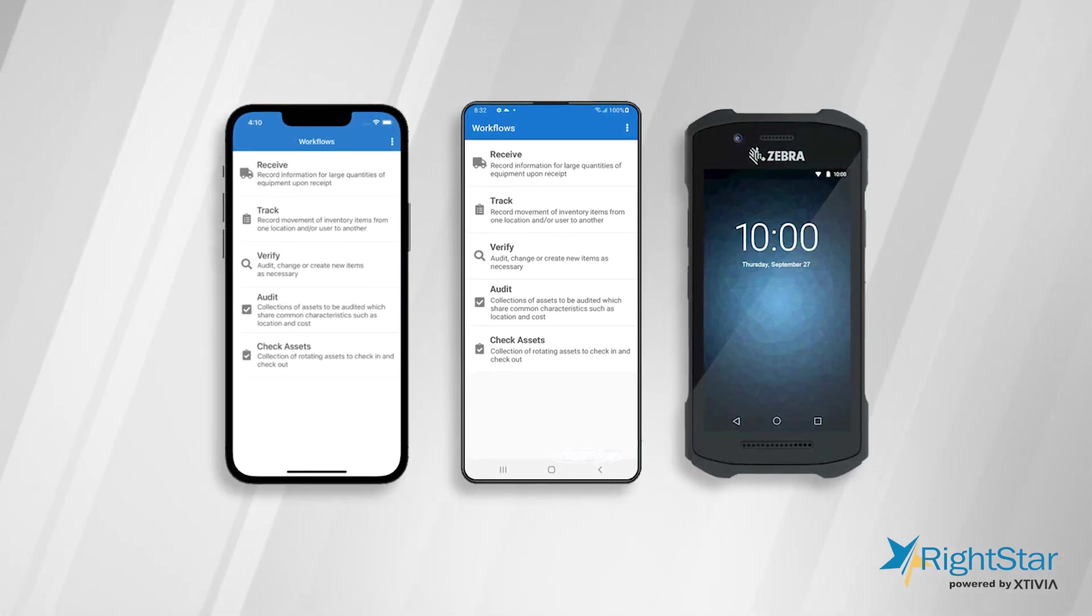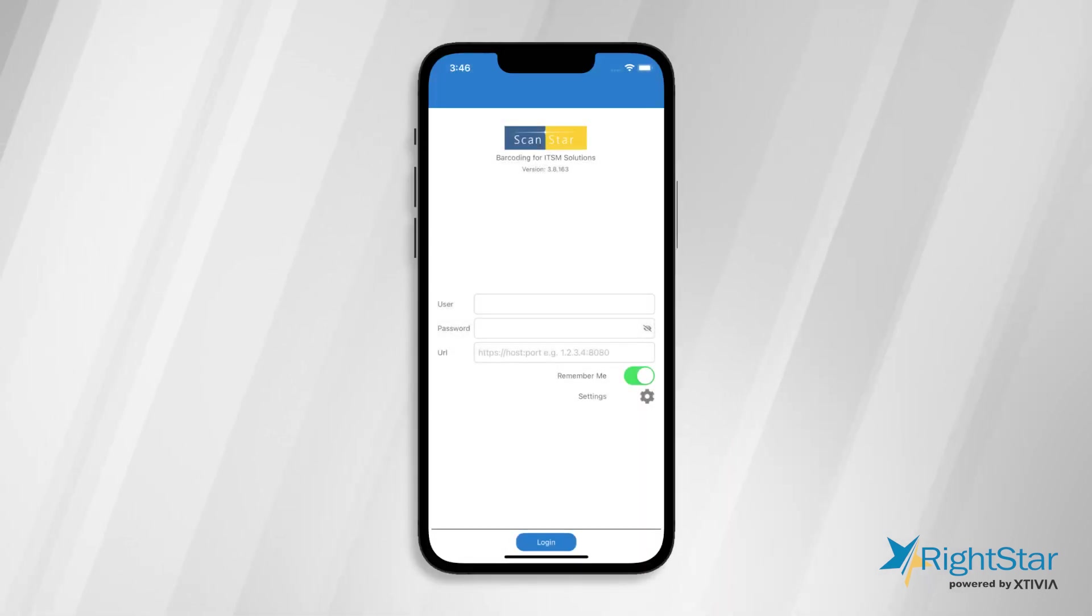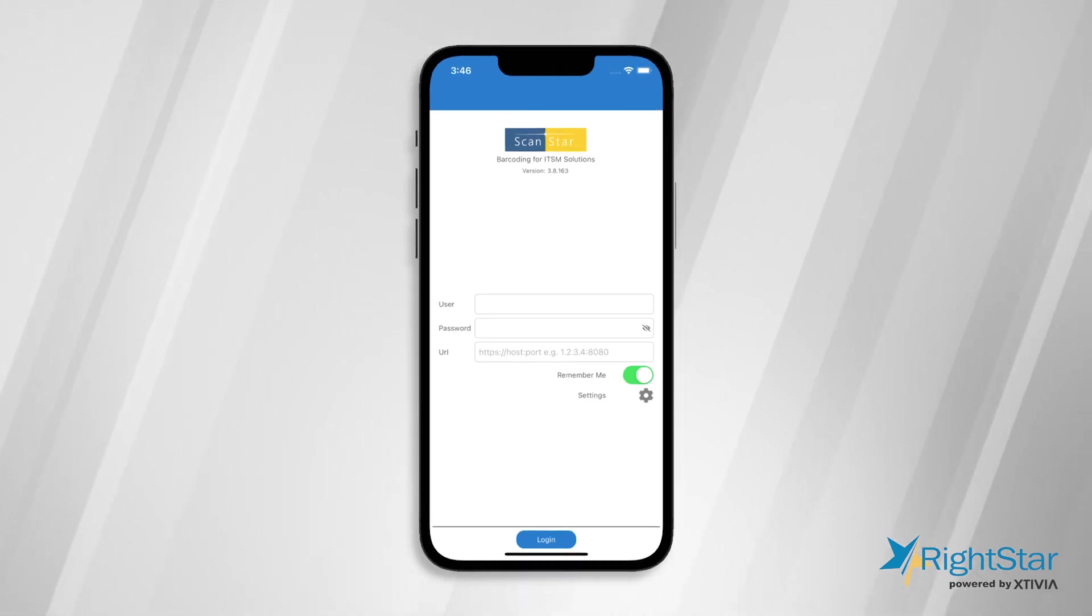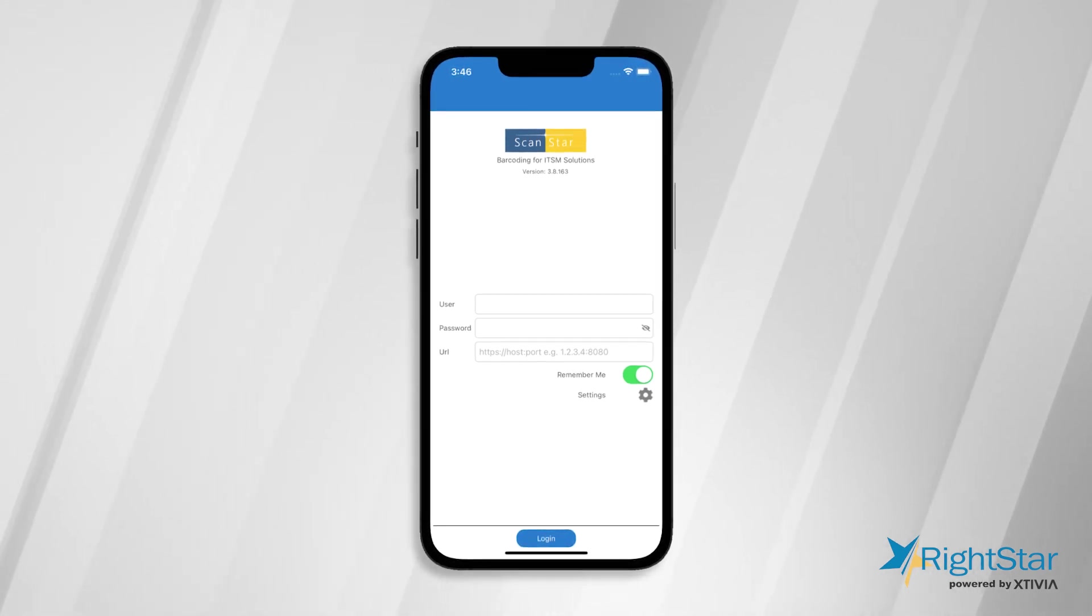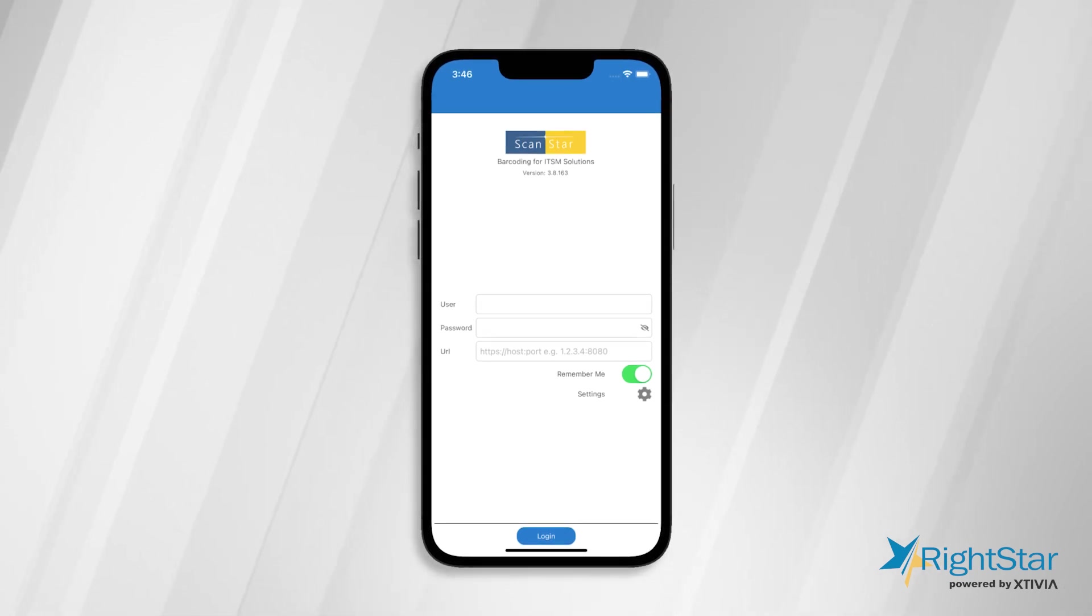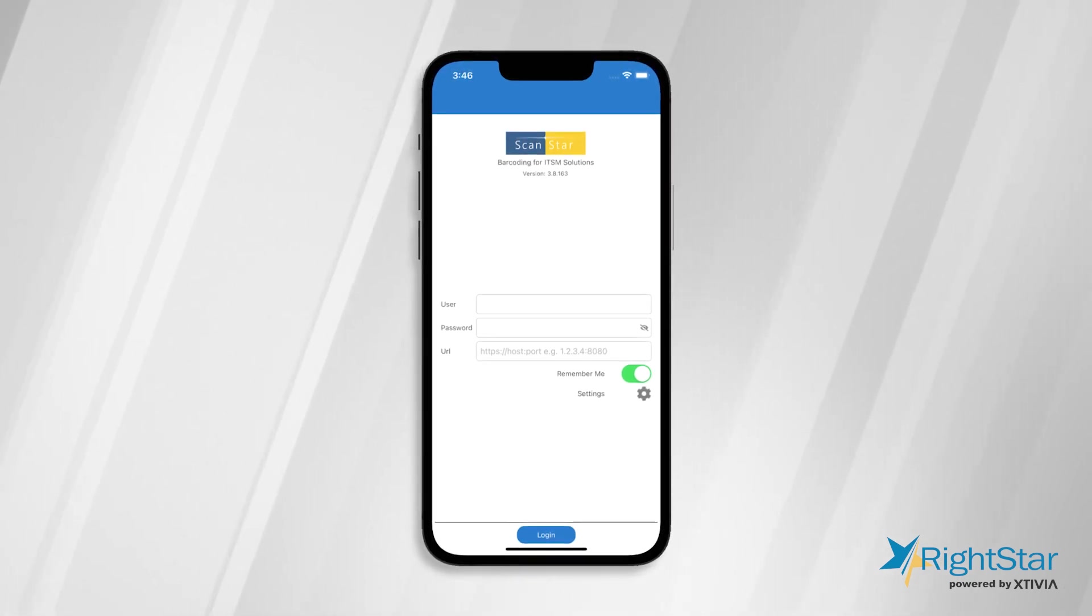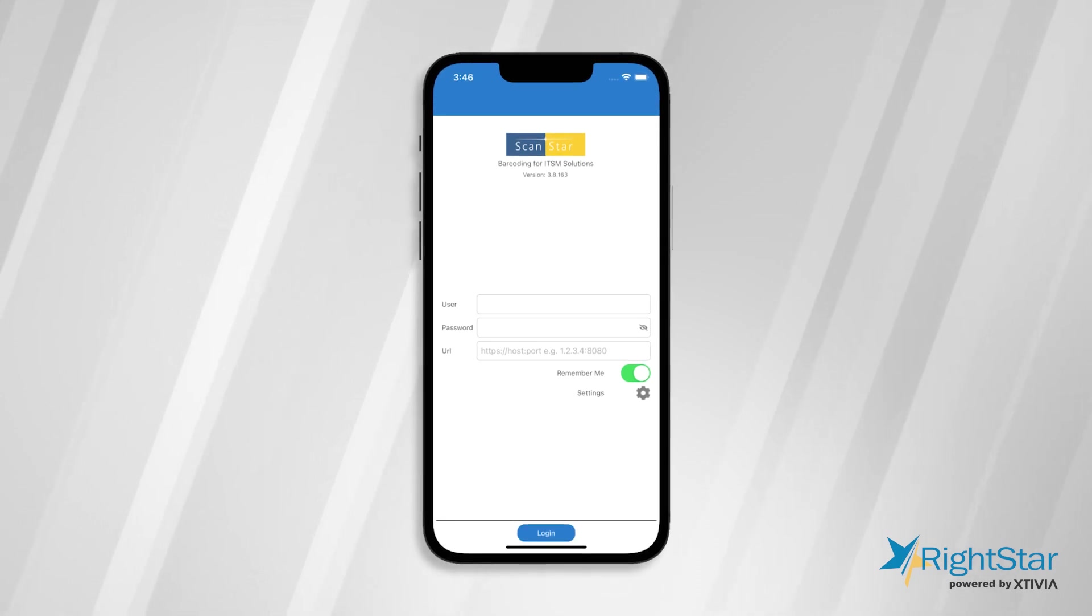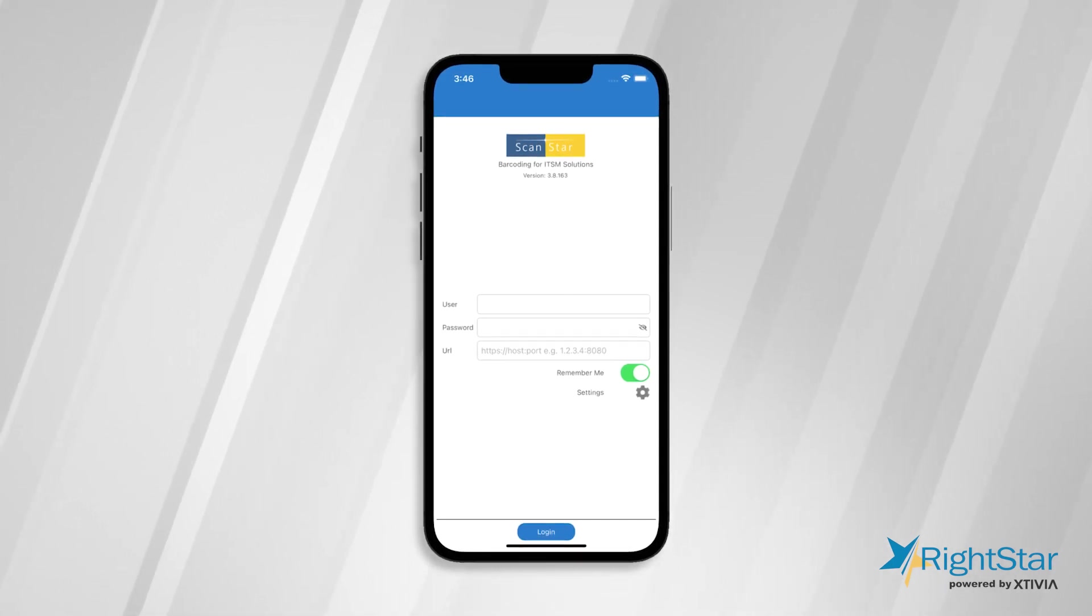Your IT can push the pre-configured app to your users via MDM tools like AirWatch or MobileIron. All you need is a valid target ITSM user account and a ScanStar license to use the app. There is nothing else required to be installed on your network besides the app on your mobile device.